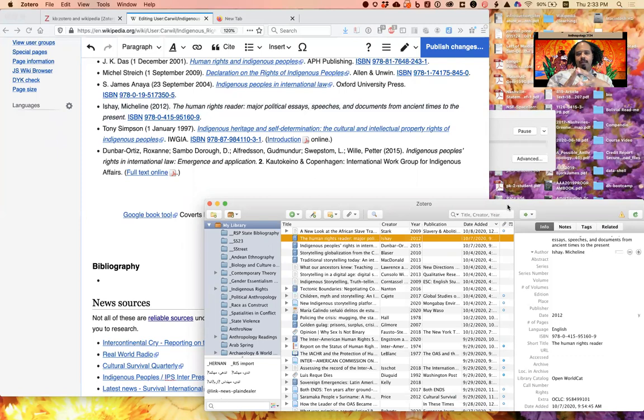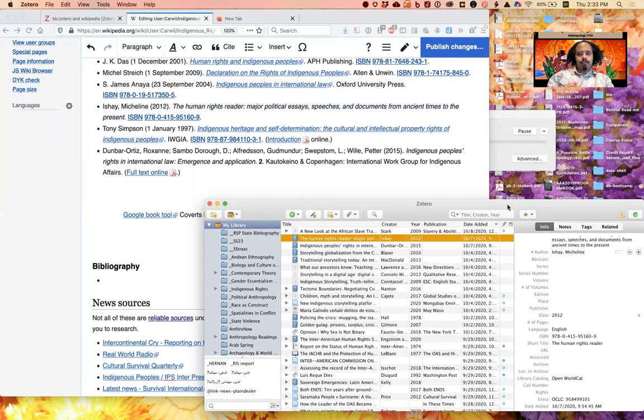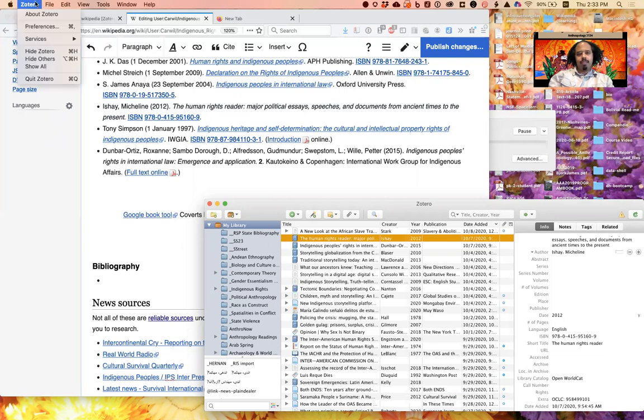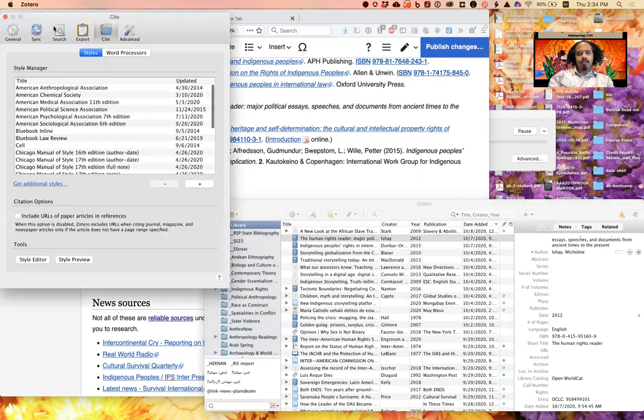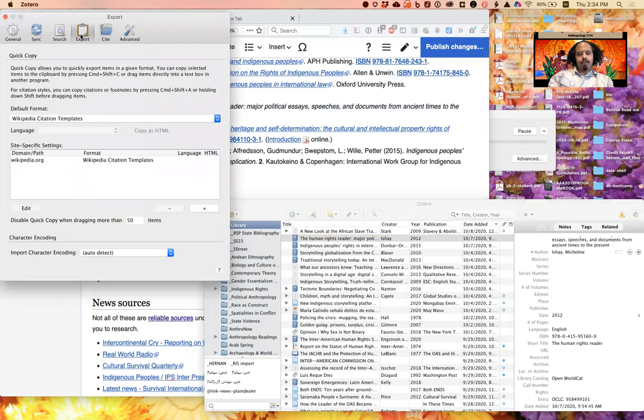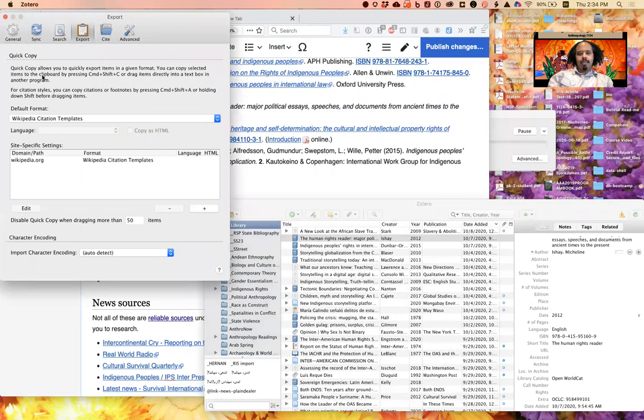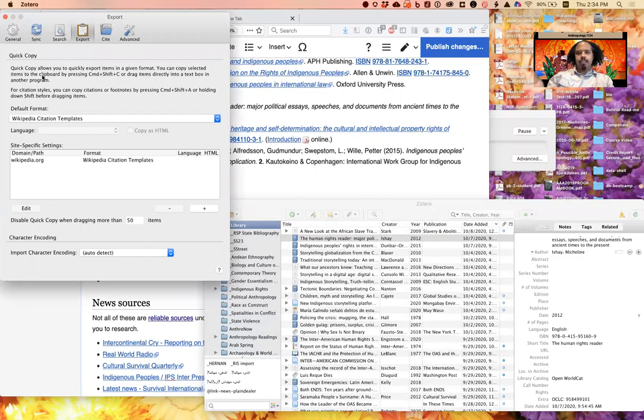And so in order for all of this to work on Zotero, you have to first do one thing in the preferences for Zotero. You only have to do this one time ever on each computer installation of Zotero that you have. So you go into Zotero, you click the Zotero menu and then Preferences, and you're going to choose in the Export page the Quick Copy option.